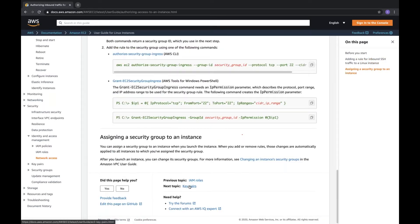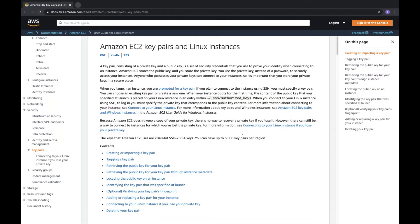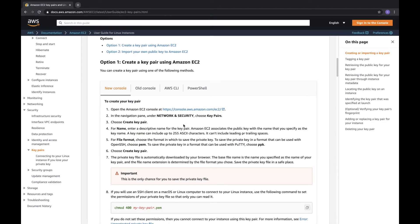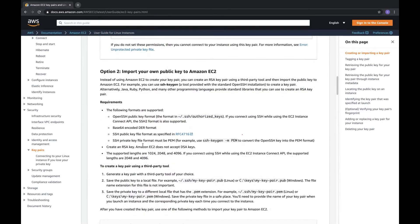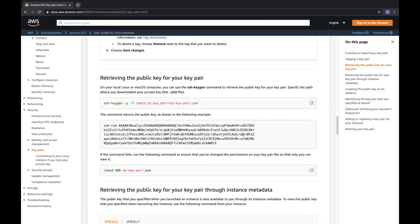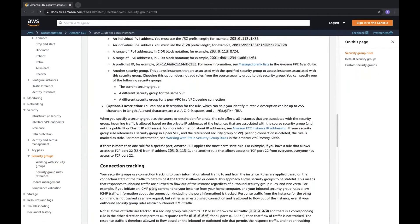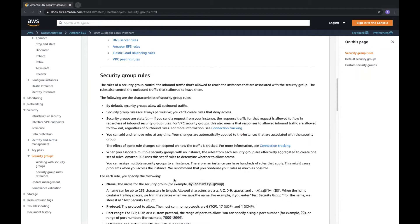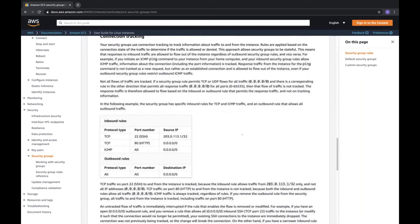Key pairs are important: go to EC2 Network & Security > Key Pairs, create or import a key pair. Security groups are always permissive — you cannot create a deny rule. Understanding stateful versus stateless is very important for interviews.